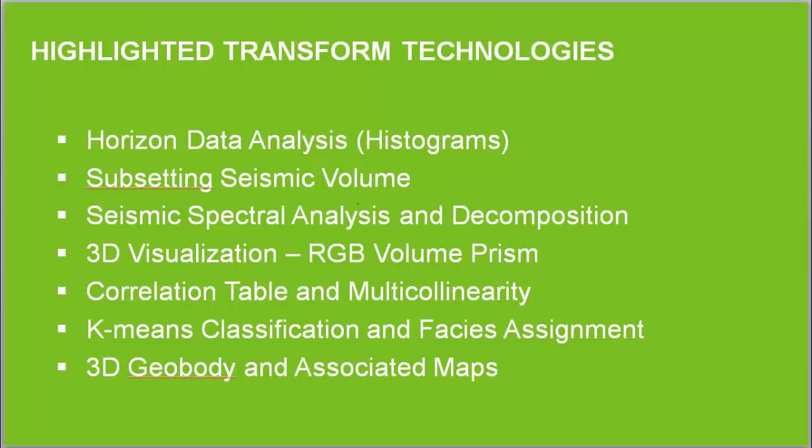Generate a 3D categorical model using k-means classification and facies assignment. And finally, generate the 3D geobody of the primary channel complex, and then the associated top, base, and thickness maps.